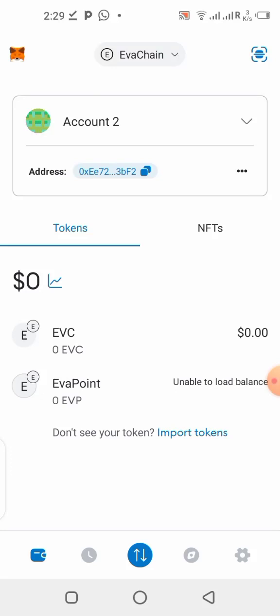I've seen complaints where people withdrew their coin or token into the MetaMask wallet and it never appeared, or where people find it difficult to add the contract address of a particular token or coin to the MetaMask wallet. In this video, I'll be showing you guys step by step how you can add any network to the MetaMask wallet and also how you can add a contract address to the MetaMask wallet for any network.